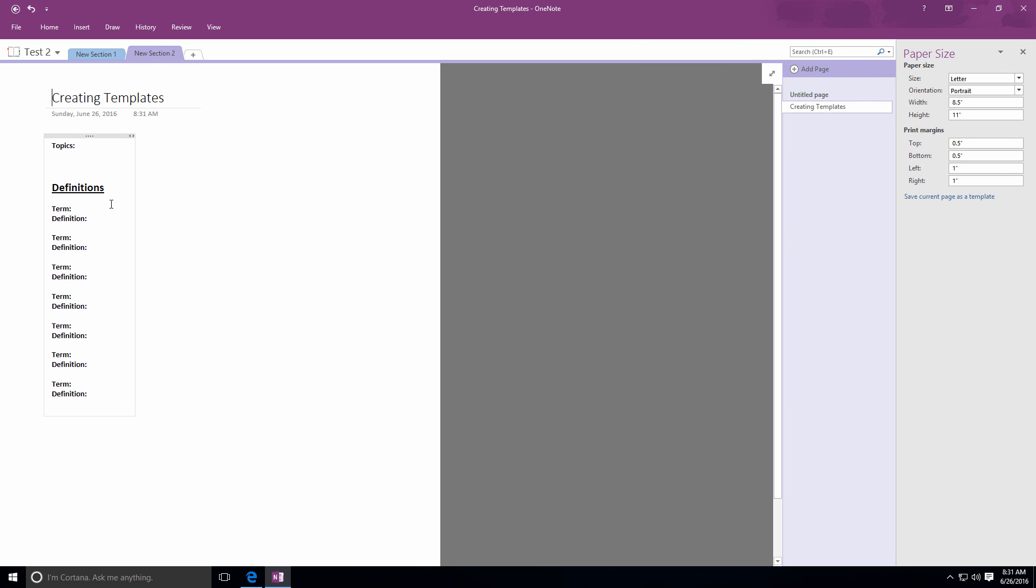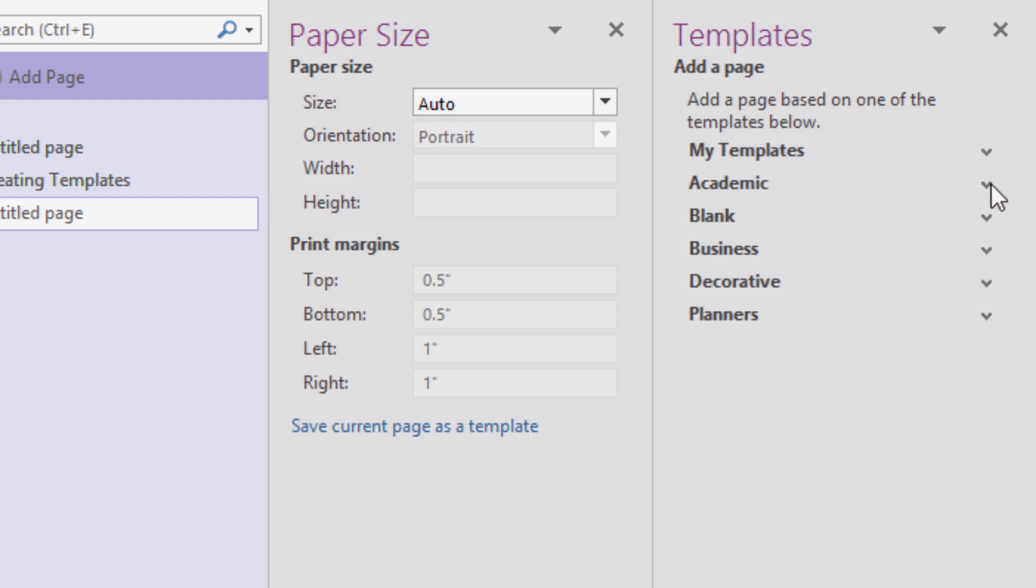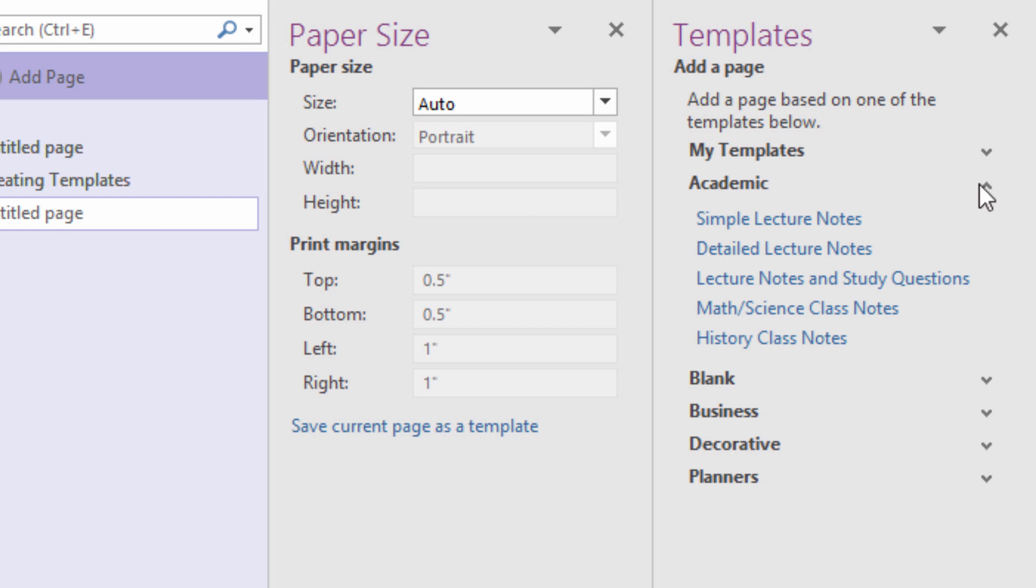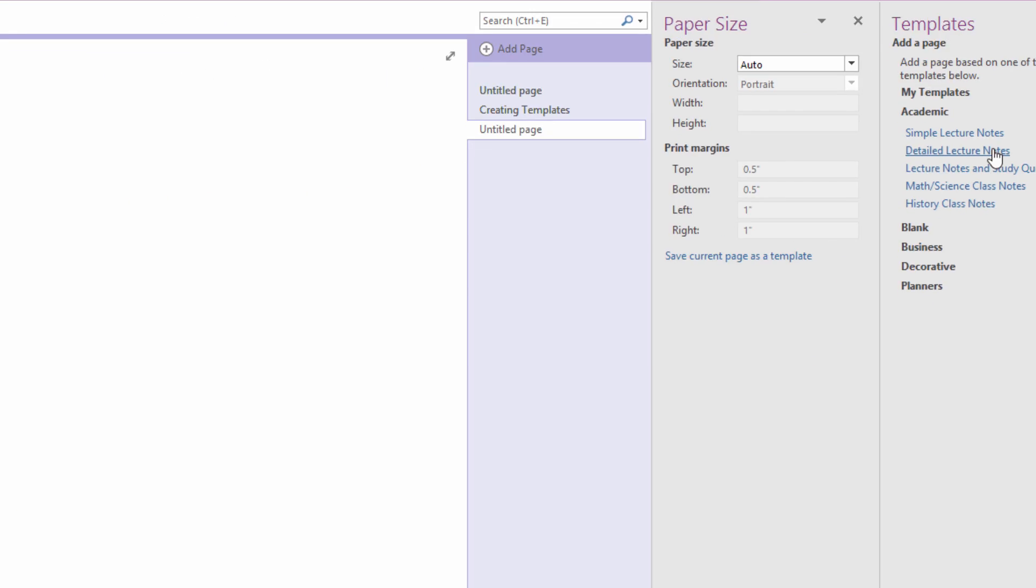I should also mention that you do have the option of adjusting those existing templates instead of creating your own from scratch. I'll just show you quickly how this works as well, by opening a new page and applying one of the basic OneNote templates.